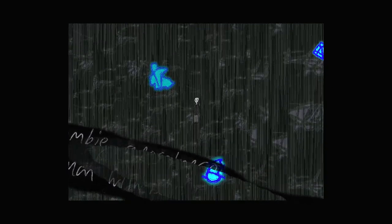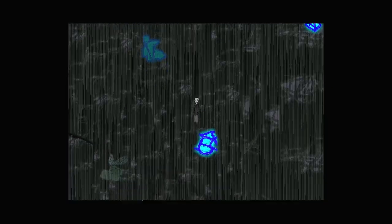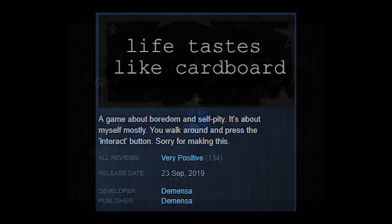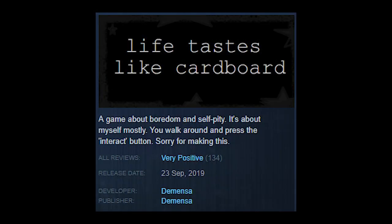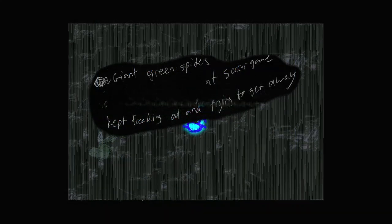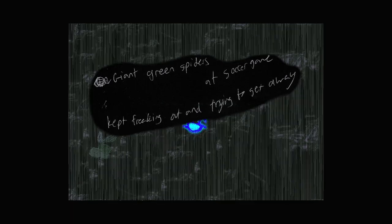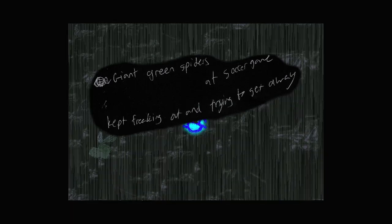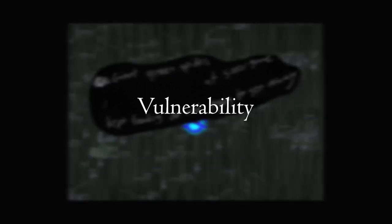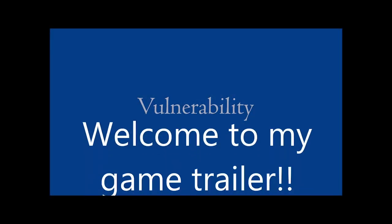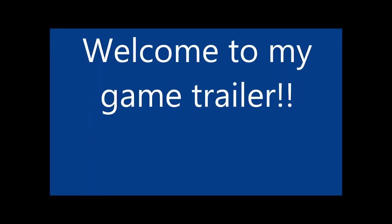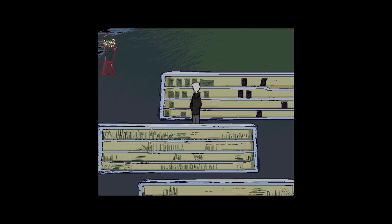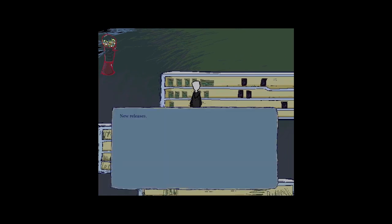I started this video with a quote from the game's own Steam page. Life tastes like cardboard, a game about boredom and self-pity. It's about myself mostly. You walk around and press the interact button. Sorry for making this. It shows a shame or embarrassment with their work. Perhaps a sense of vulnerability. The trailer for the game itself is a mockery of its creator, and the creation they've made. It's, in a sense, an anti-trailer.